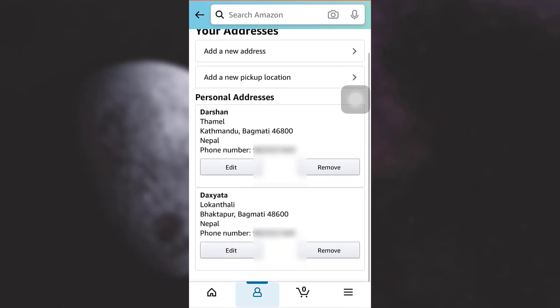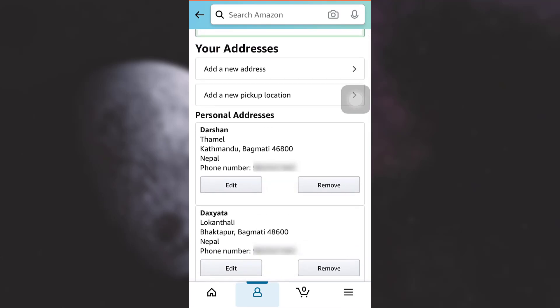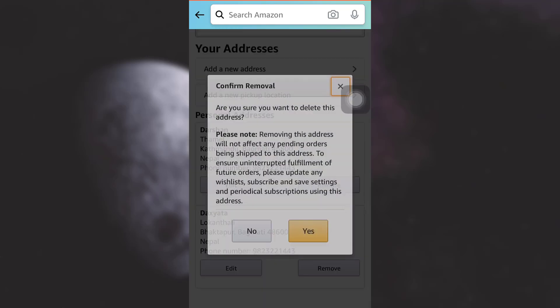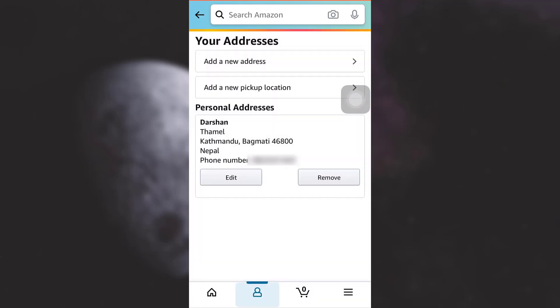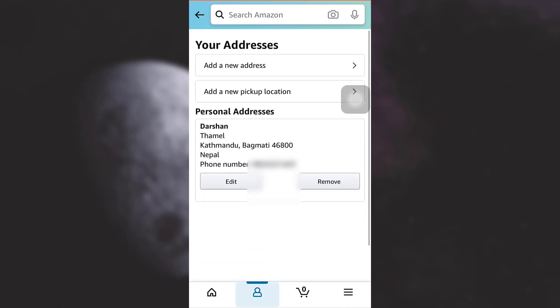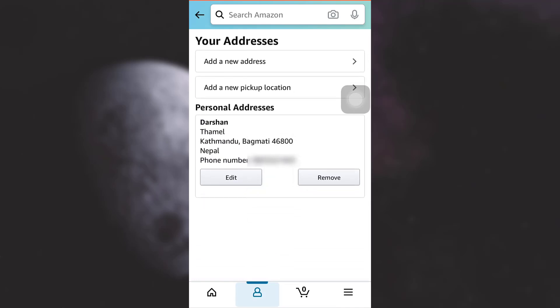Now if you want to only keep that address, you can simply remove the older address. I'm removing the older address so that my items get delivered on the new address that I've recently put in. I'm just going to tap on 'yes', and this is how my new address can be seen on my Amazon account.